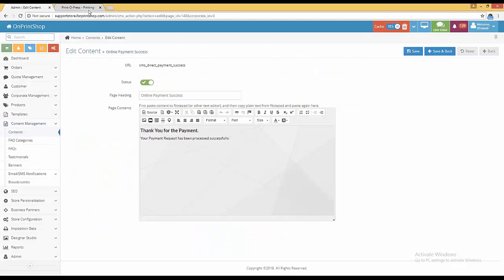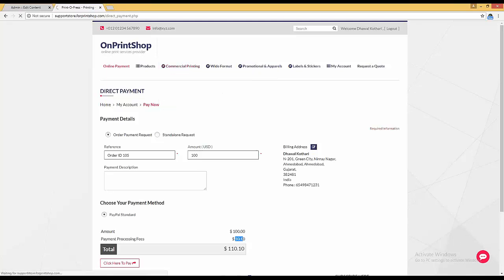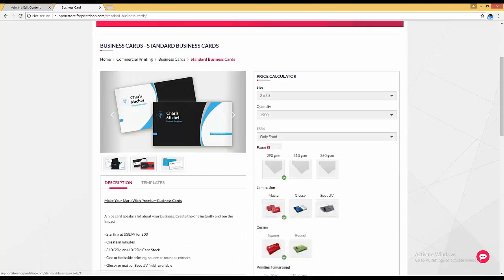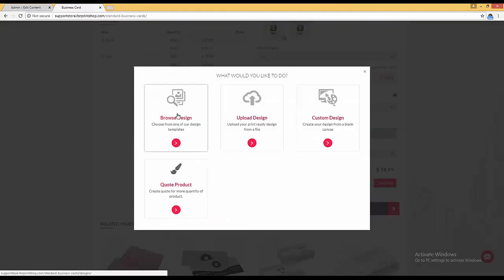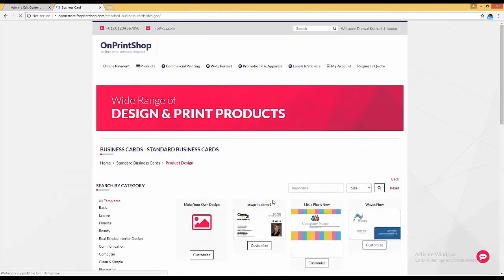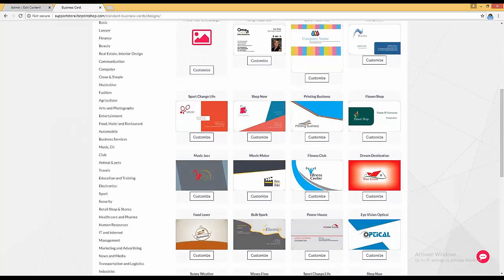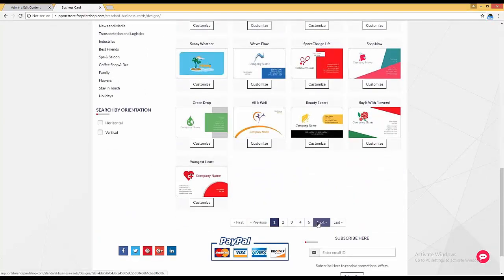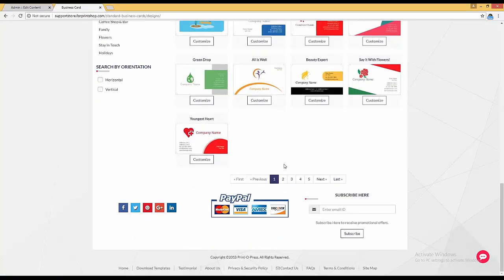On the front store, go to a product like Standard Business Card, click action and choose browse design. Templates open with paging. Currently there is page numbering, but with lazy load enabled, as you scroll down templates will automatically load without paging — no page numbers, all templates visible on a single scrollable page. This lazy load option is a site variable and not directly available in your system; you need to email support at onprintshop.com to activate it.